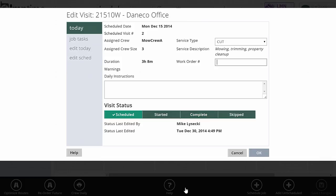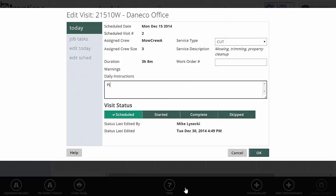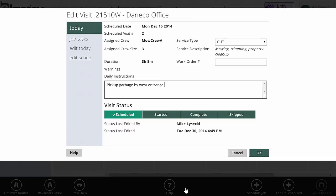Again, I can specify work order numbers or specific daily instructions here too. If on a specific day you need something extra done for a customer, just go to that day's visit, and in here in the daily visits, make sure you mark pick up garbage by west entrance, whatever the fix is, remove graffiti or whatever it is that they asked you to do. You can put it in the daily instructions, and when the crew clocks into that task, they're going to see those instructions just on that given day though. Daily instructions are specific to this day.